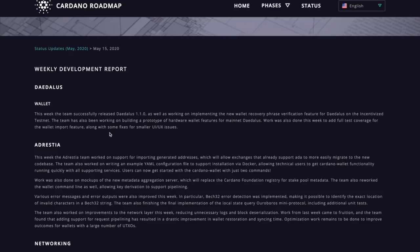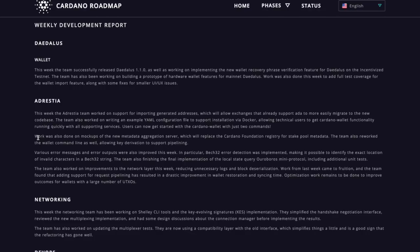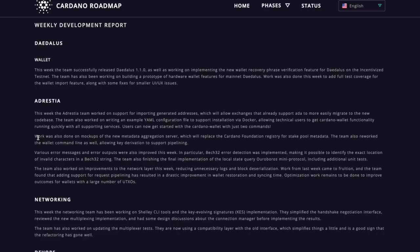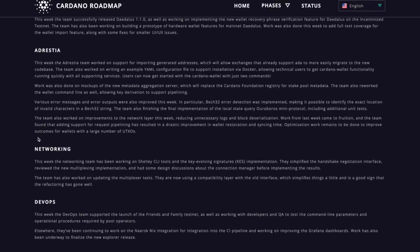So excited about that. So next up is going to be Adrestia. So Adrestia had quite a few technical updates happen. One of the most notable was that the team worked on support for importing generated addresses, which will allow exchanges that already support ADA to more easily migrate to the new code base. The team also worked on writing an example YAML configuration for support installation via Docker, allowing technical users to get Cardano wallet functionality running quickly with all supporting services. Users can now get started with the Cardano wallet with just two commands. Very cool to see that. I think that's awesome. It's going to help out in terms of getting these exchanges onboarded when we see Shelley.